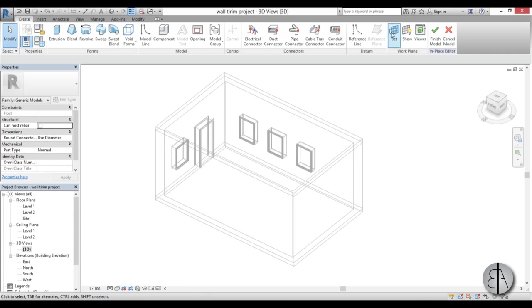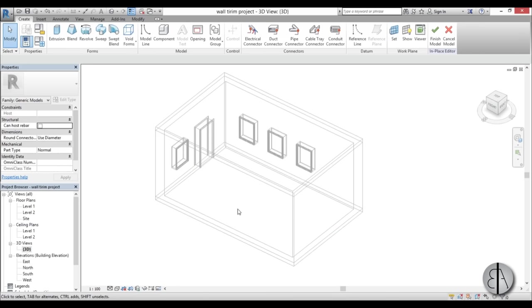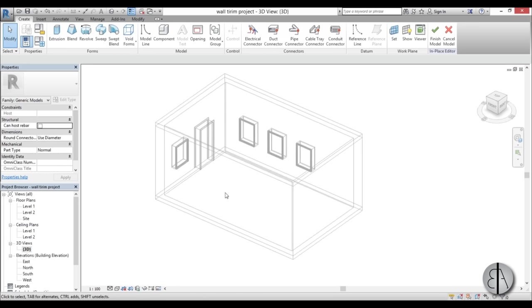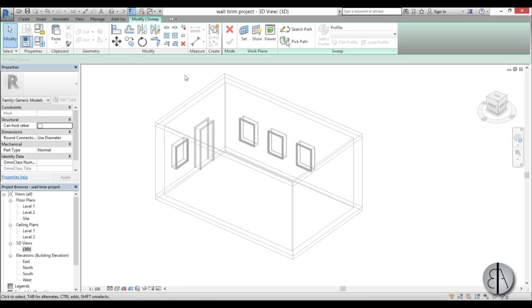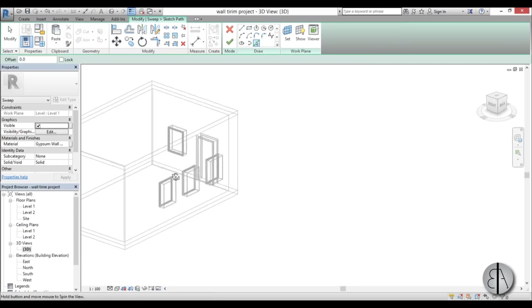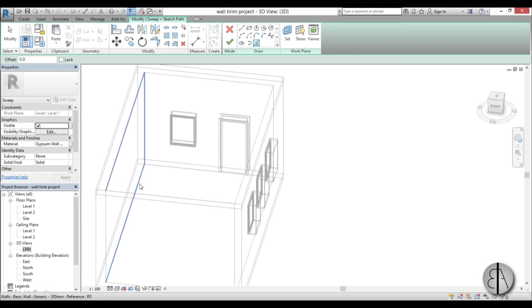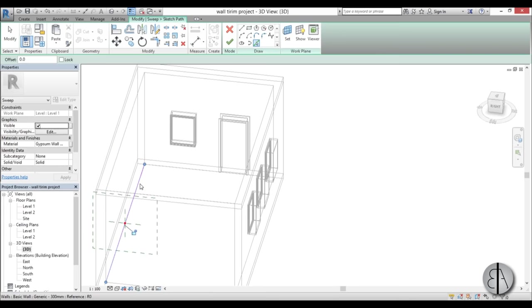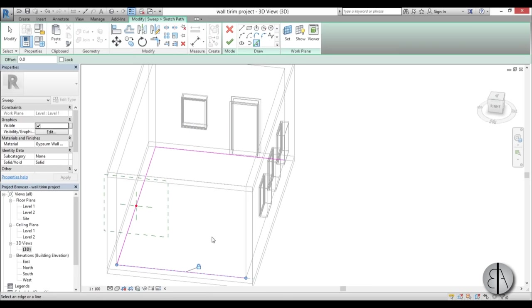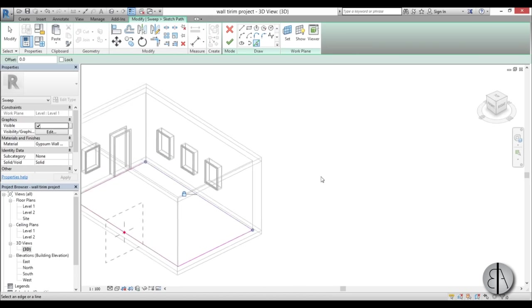First you need to set the work plane - it should be at Level 1 for the floor. Now we need to start creating it as a sweep. Select Sweep, go to Sketch Path, and you're going to be using Pick Lines to select the inside faces of these walls. When you pick a face you just need to lock it in place. Pick each wall and lock it in place.